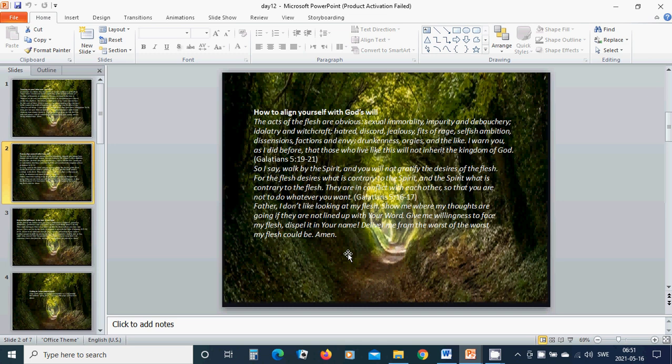Heavenly Father, I don't like looking at my flesh. Show me where my thoughts are going. If they are not lined up with Your word, give me willingness to face my flesh.